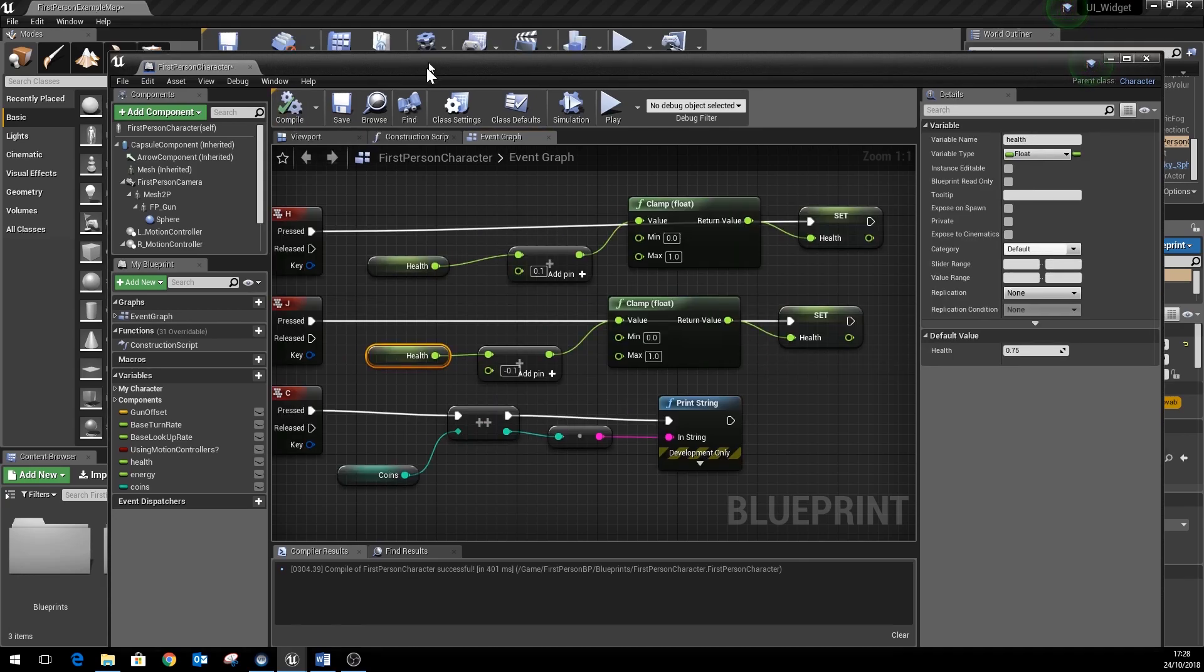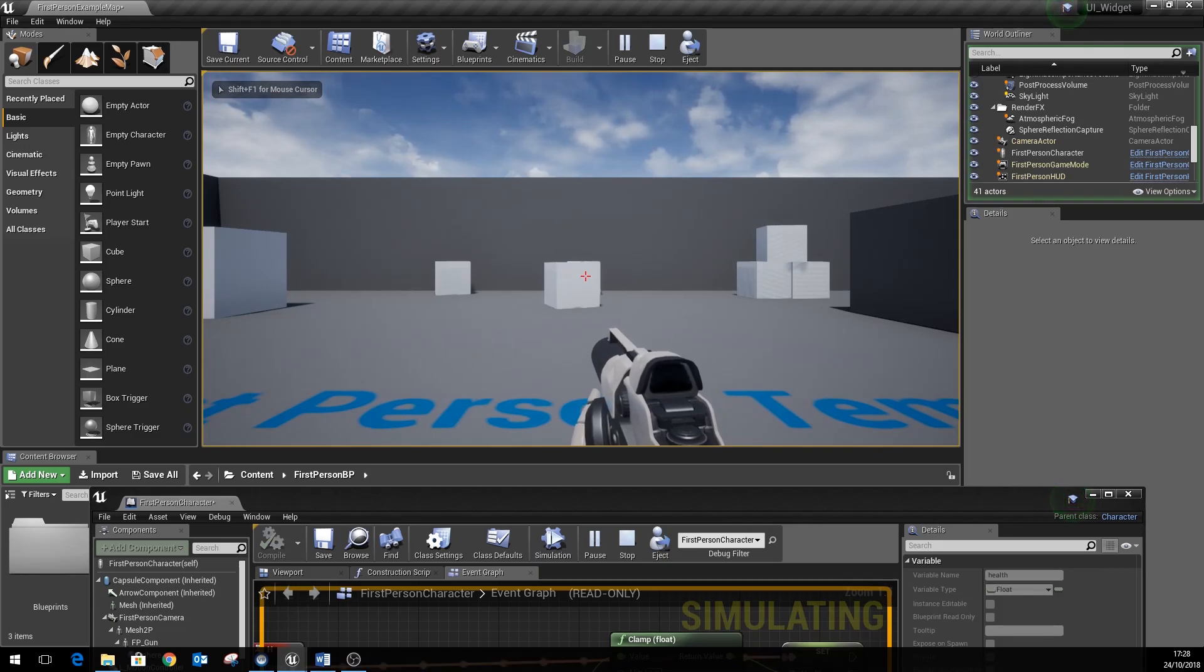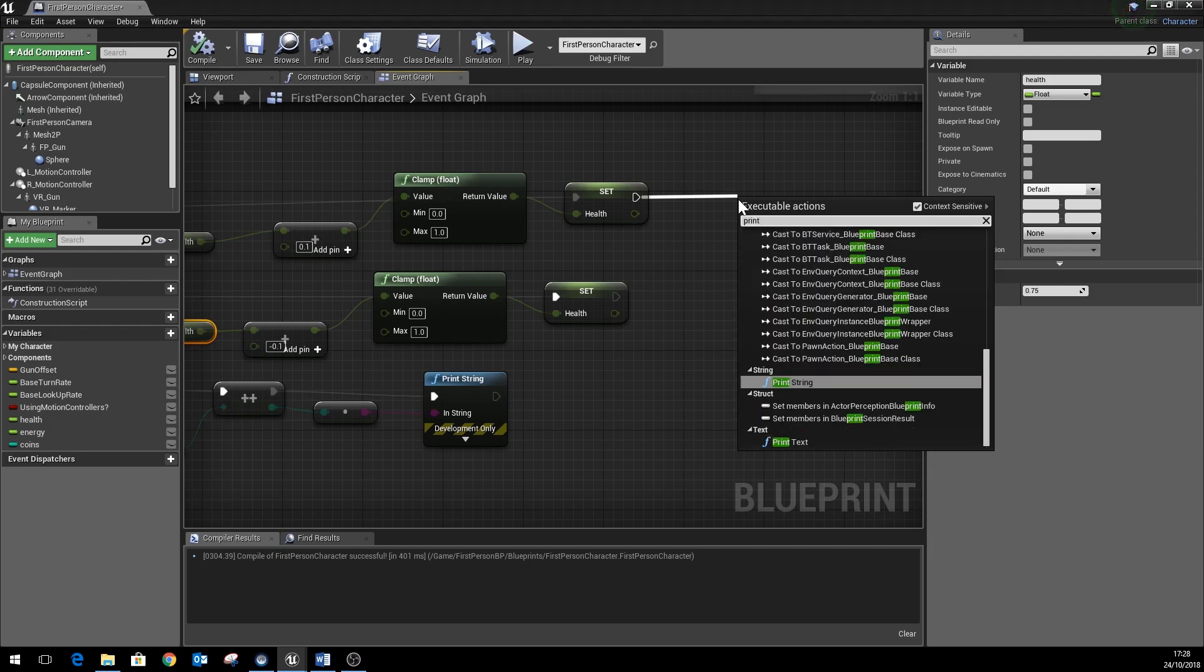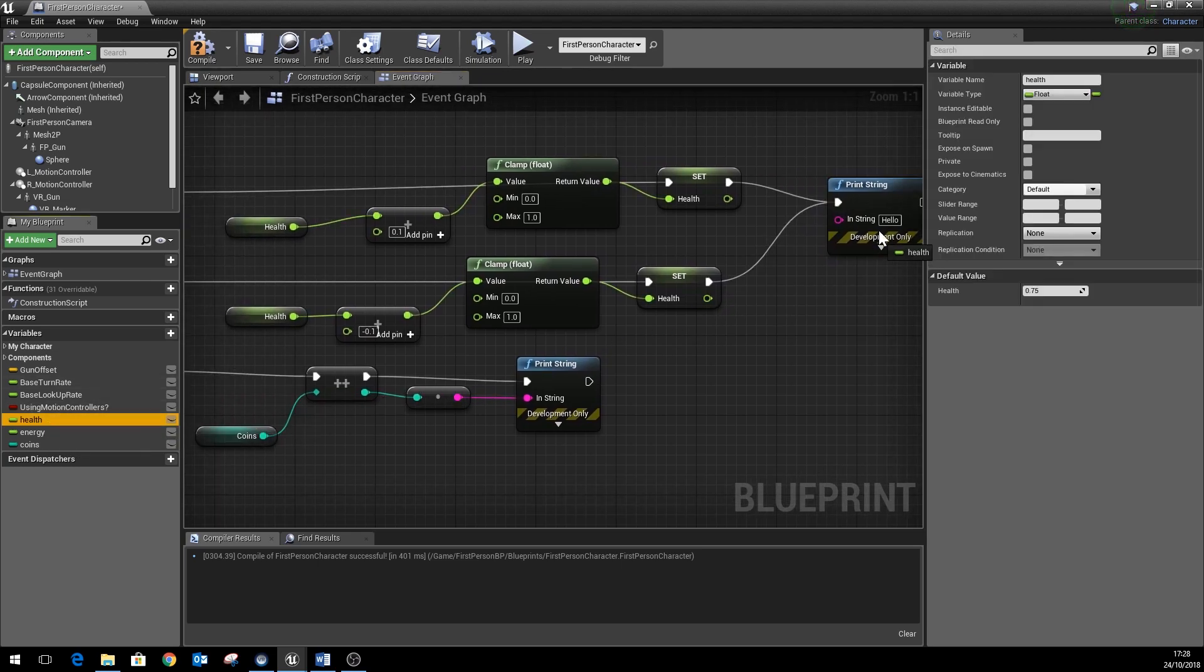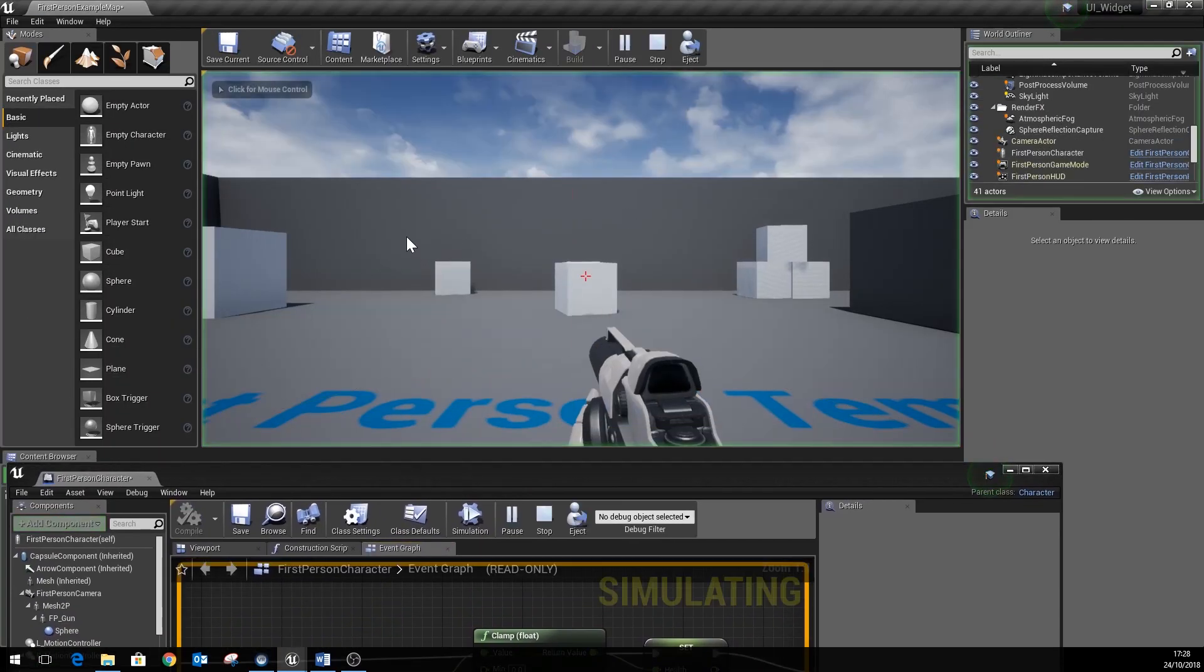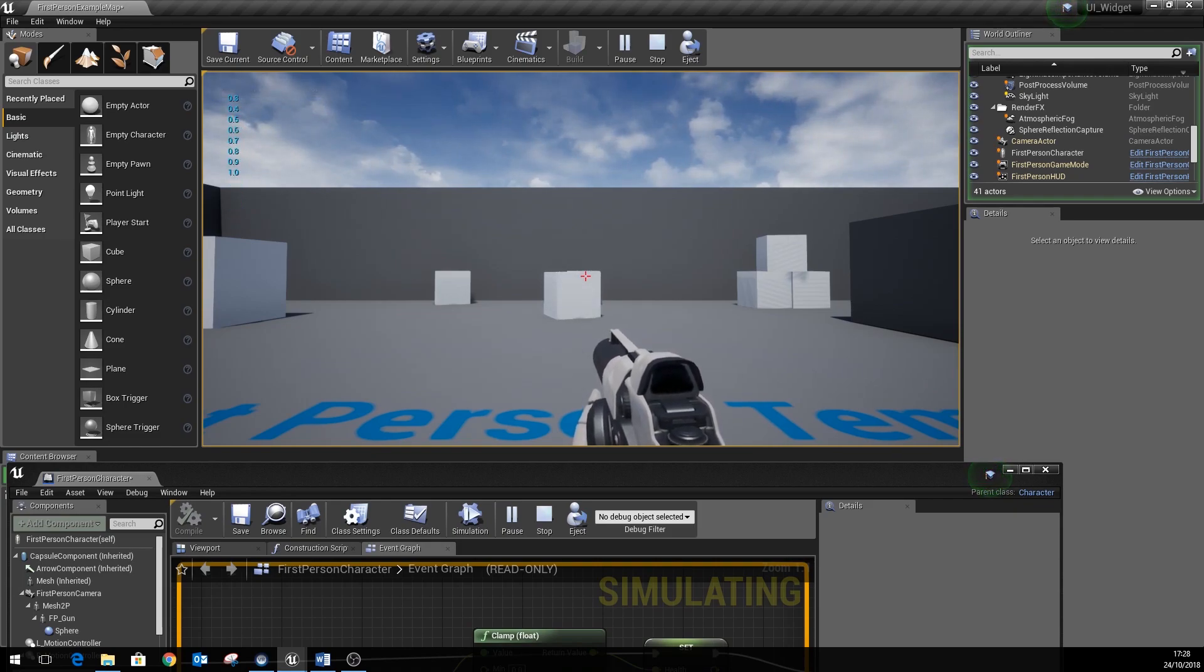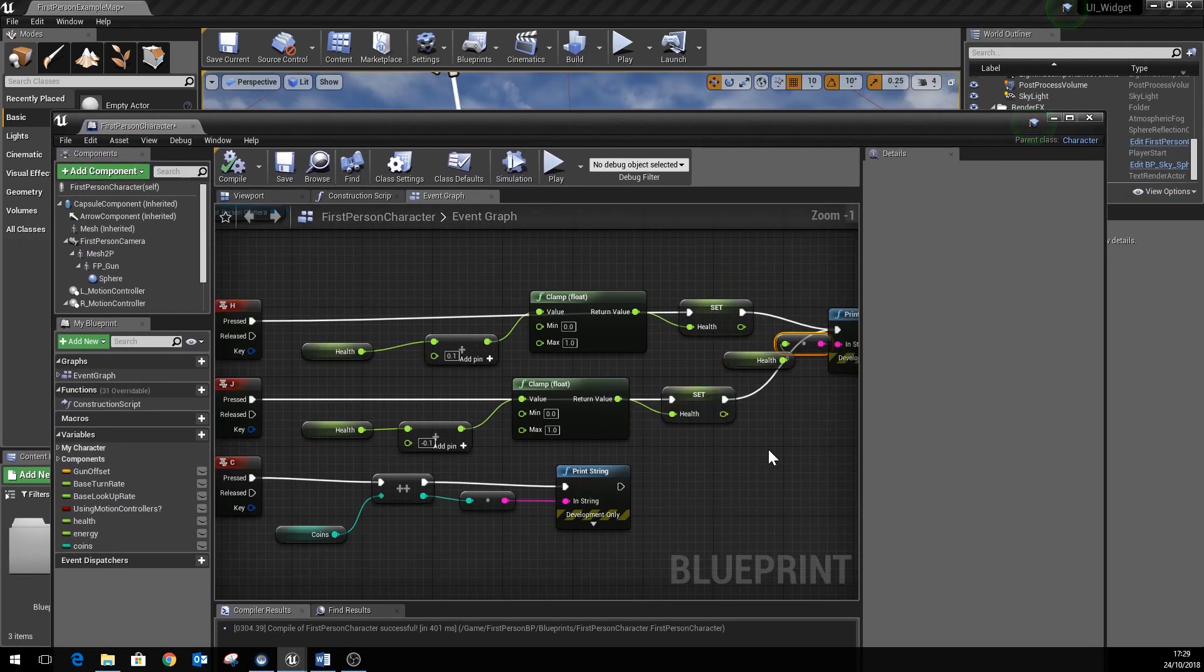So I'll compile that and run. If we press H, it's going to do a print string as well just to check that works. We'll just get it to print out whatever our health value is. There you can see the value going up to one, and then we can subtract that as well. The value goes down, and then coins you can see our coin counter going up there, so we know all that is working properly.